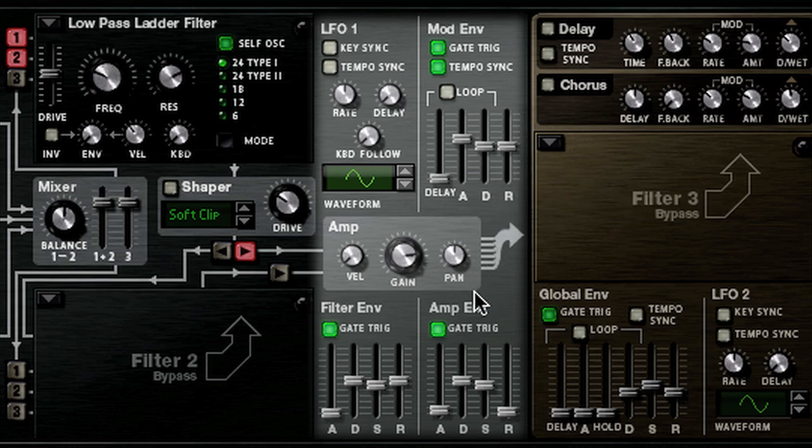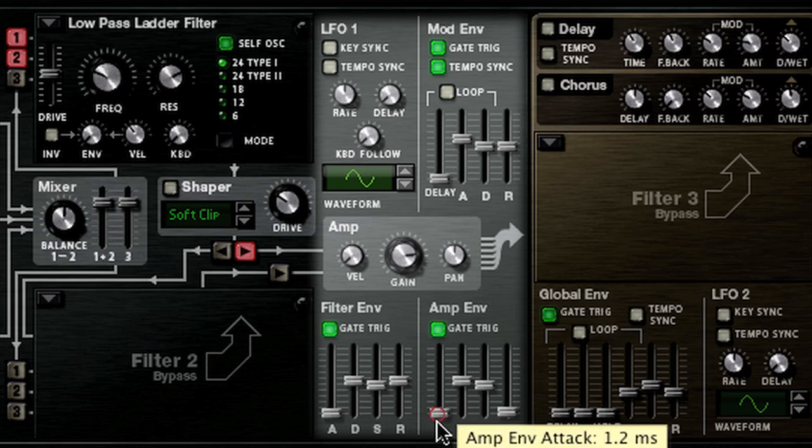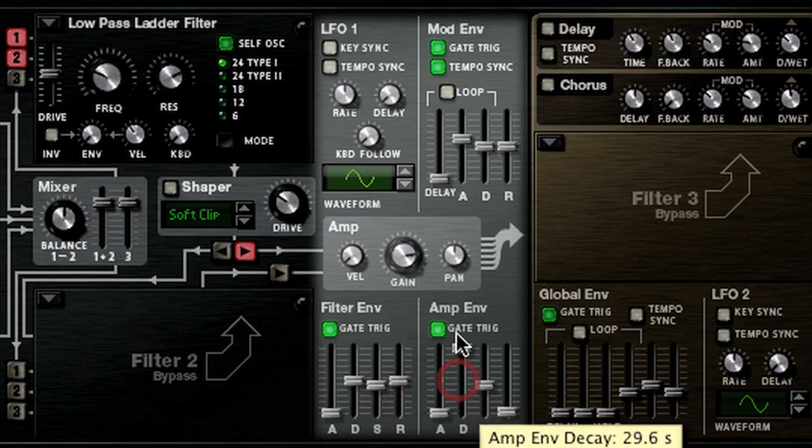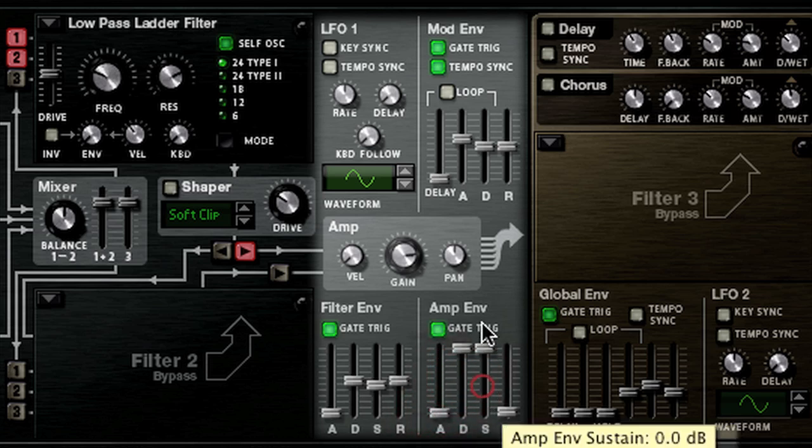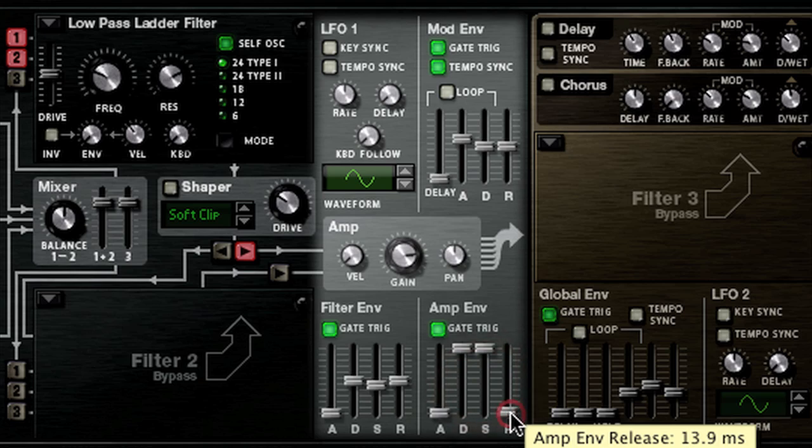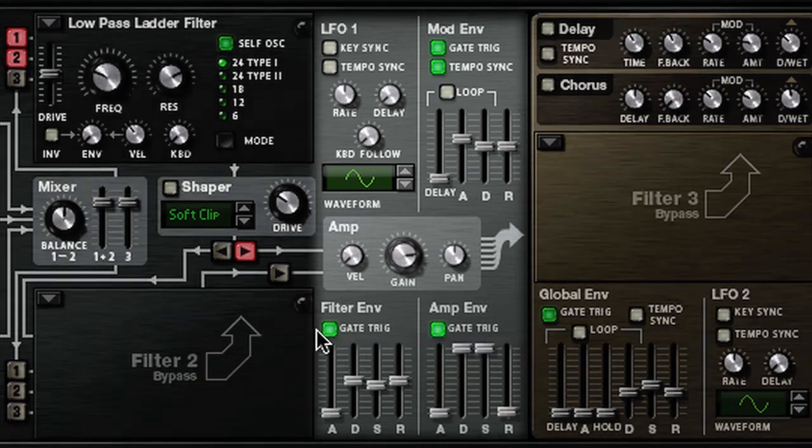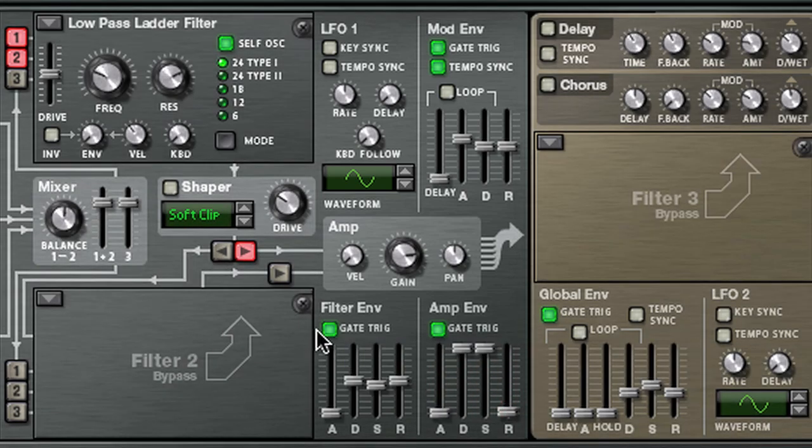On the amp envelope, we're going to set the attack time to 0 milliseconds. Decay time and sustain level we're going to set to max. And release time to 13.9 milliseconds. We now have the basic synth sound for this patch.